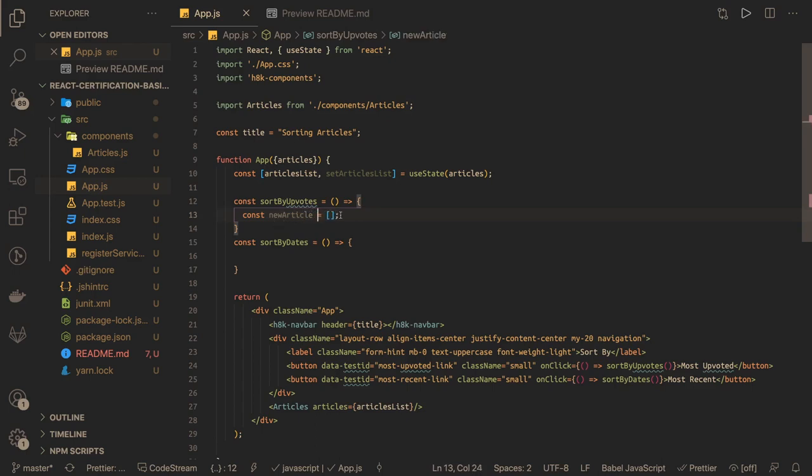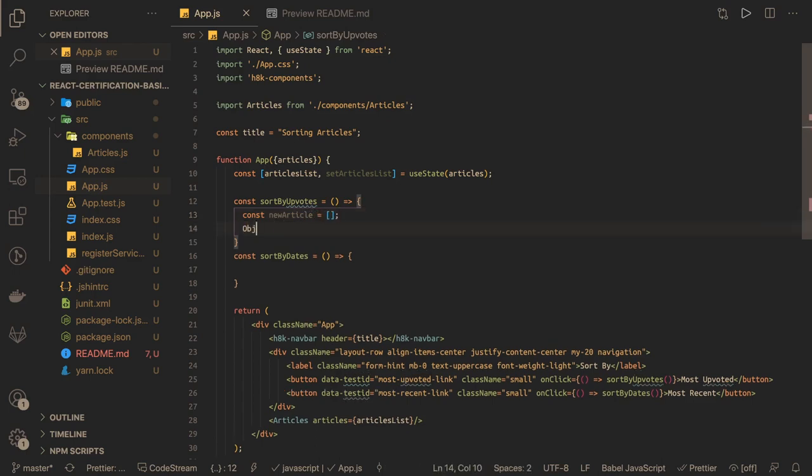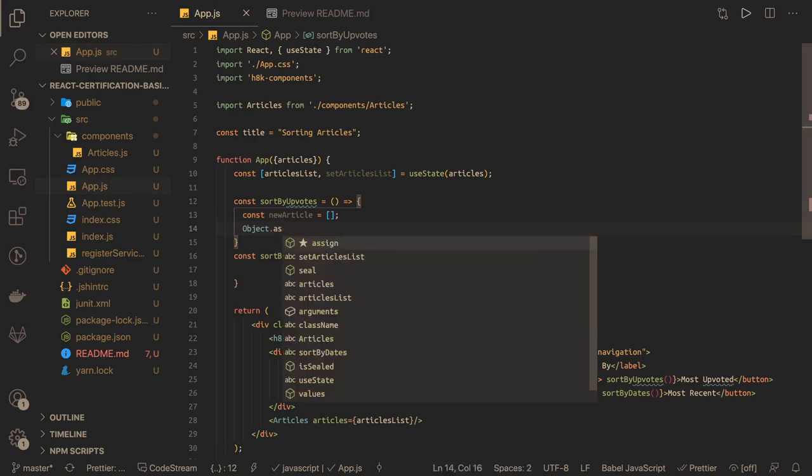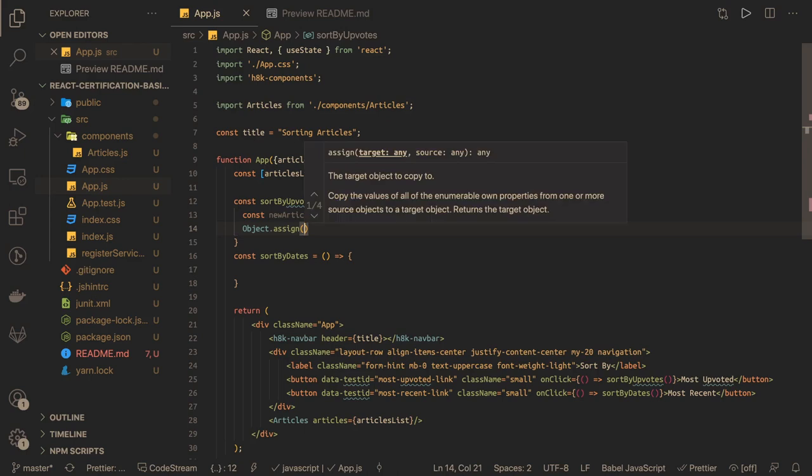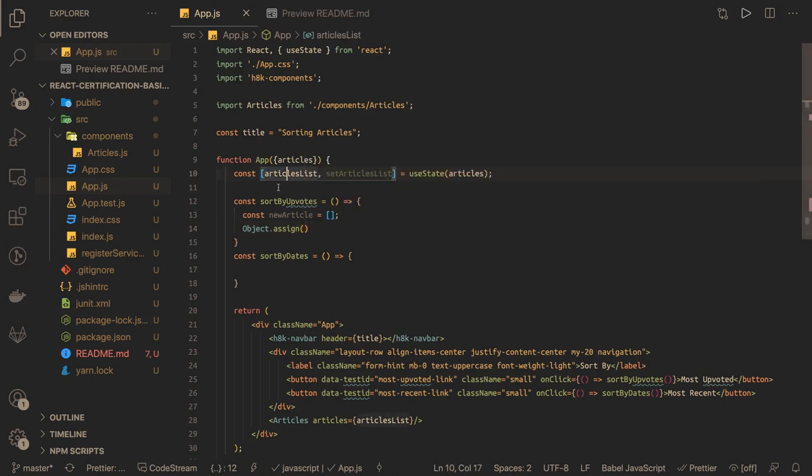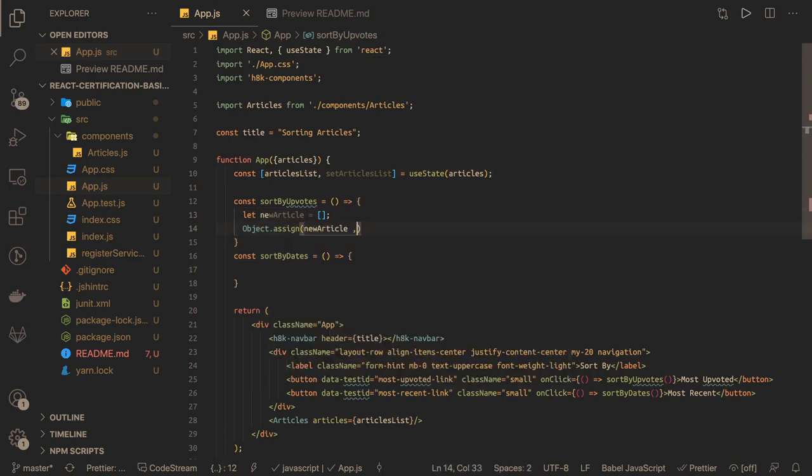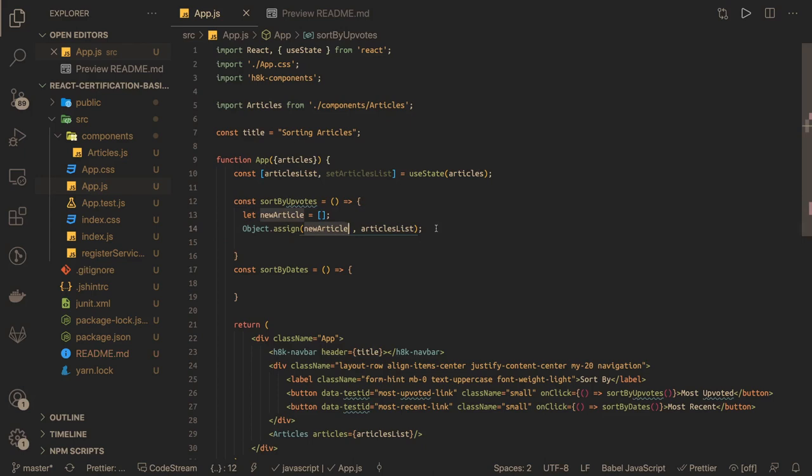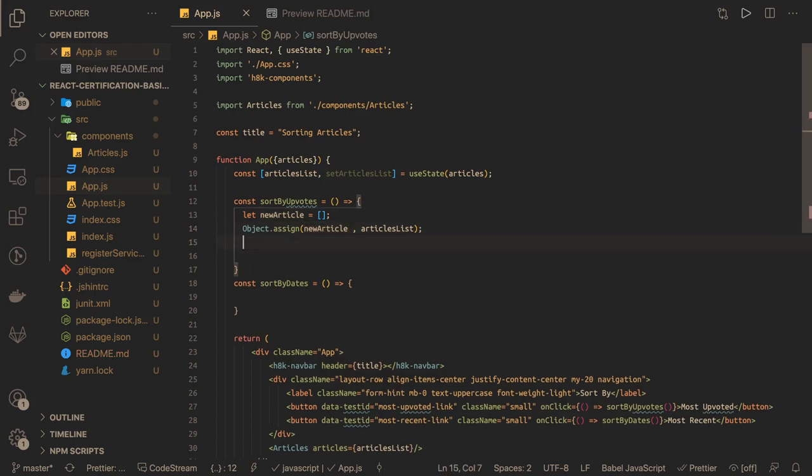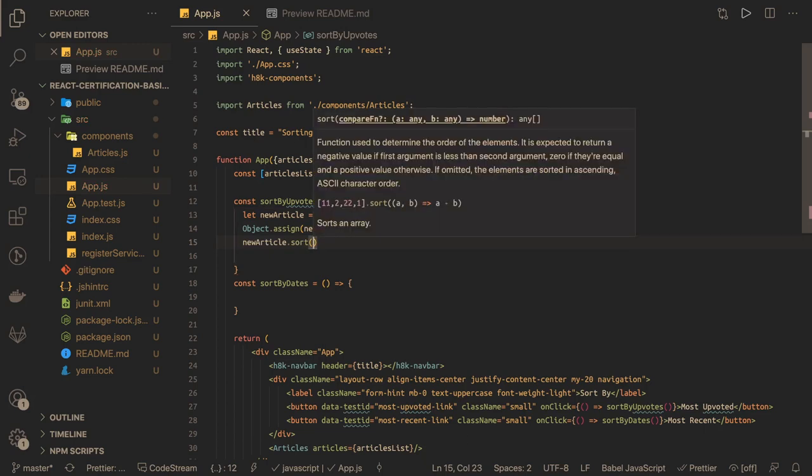And here we can just use Object.assign to create a copy of the source object into the target object. So newArticle and we already have this articleList. We'll just create a copy and now we can do the sorting. I converted it to let because it's a reassignment changing the reference, so for the safe side let's keep it let. And now we got the newArticles with the same set of data, we can do the sorting.